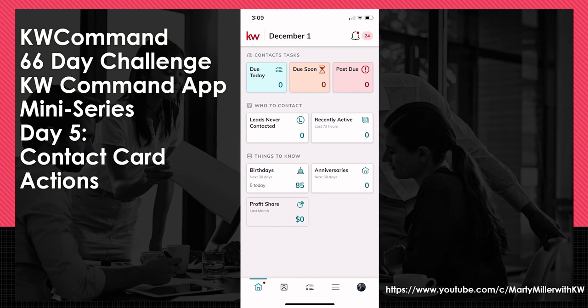Today we're going to talk about specific actions that we can take within the contact card itself. Yesterday we did an introduction to contacts, and today we're going to dive into those contact records themselves and some of the activities we can take from within them.